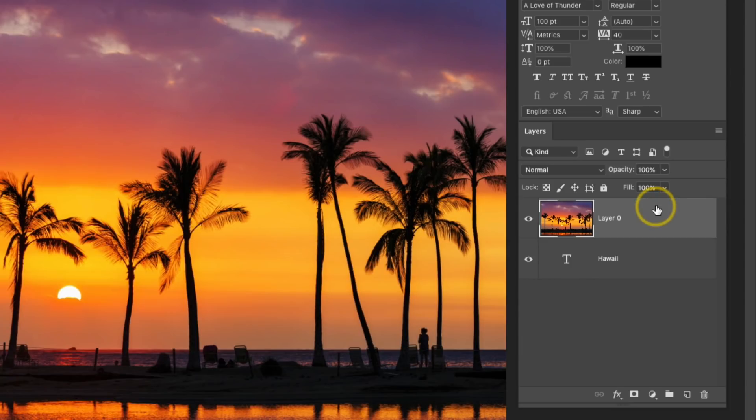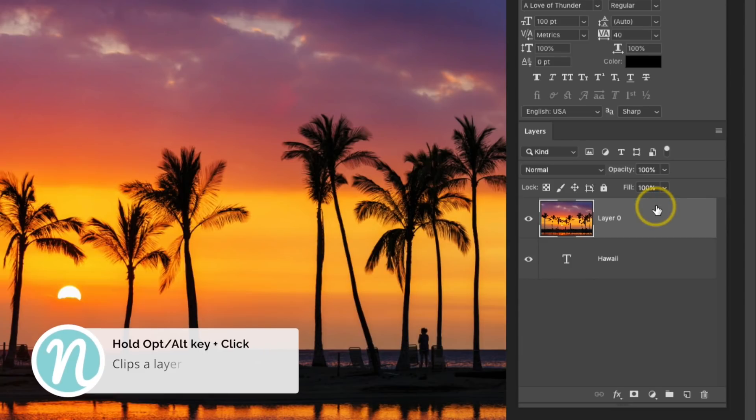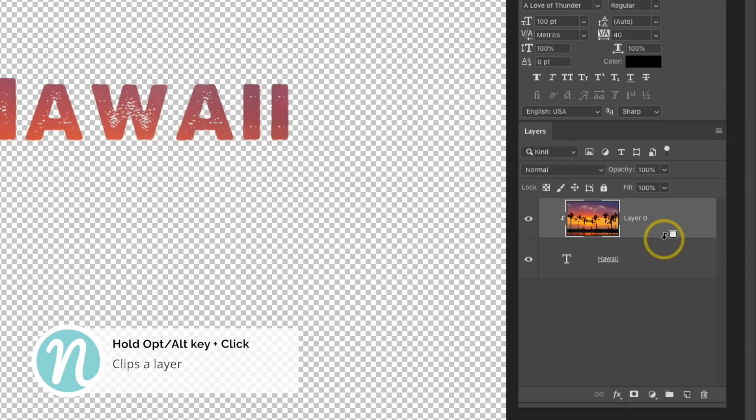Next, I'm going to press and hold my Option or Alt key. I'm going to hover in between these two layers until the icon changes, and then click.